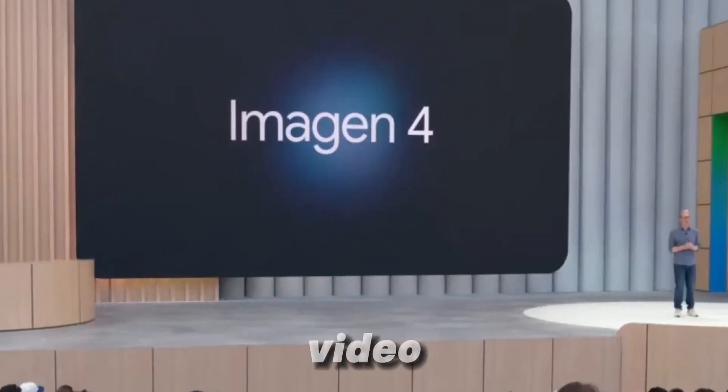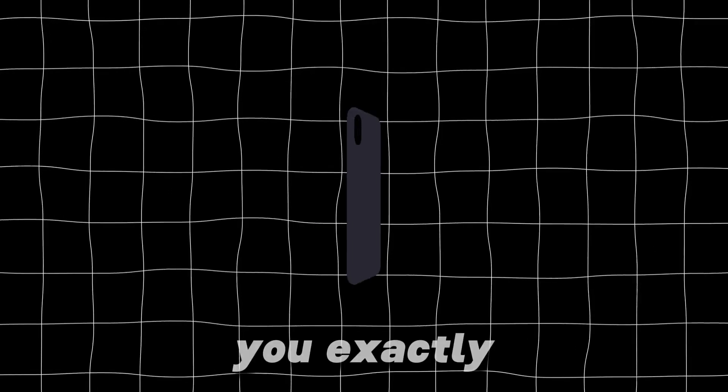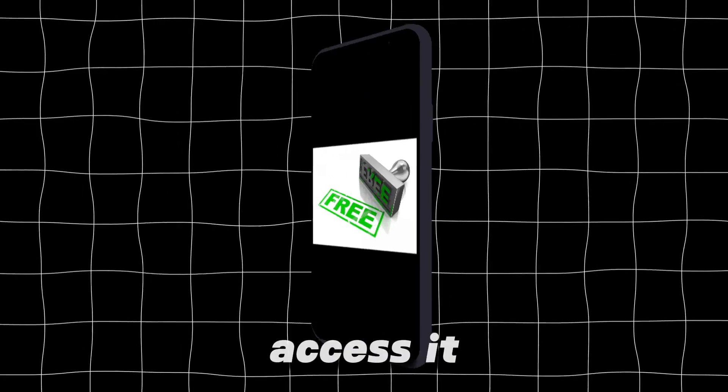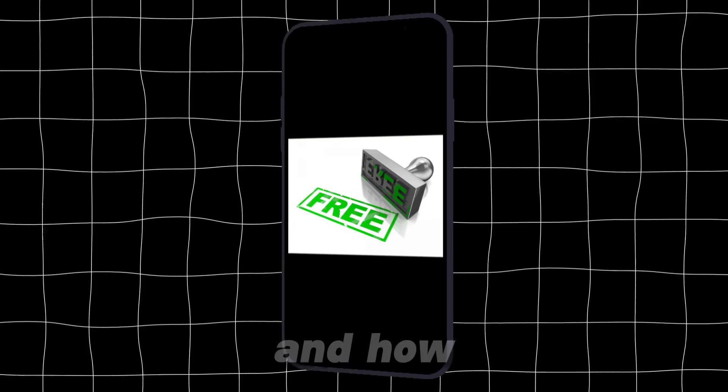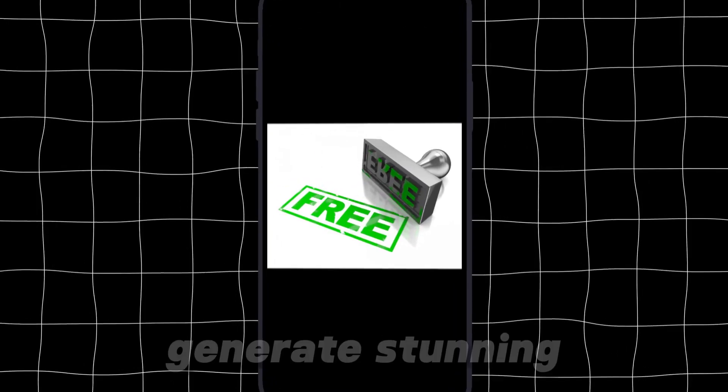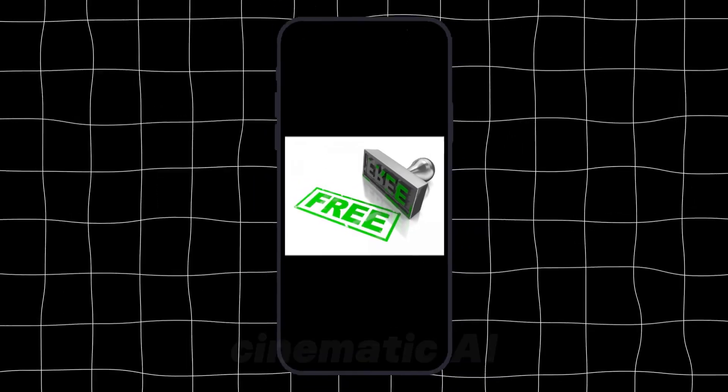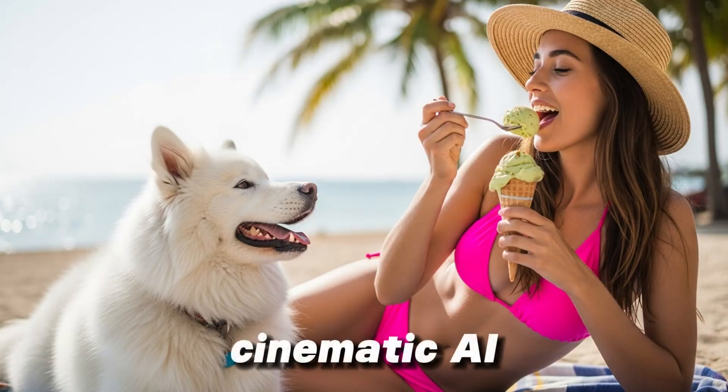In this video, I'll show you exactly how to access it for free and how to use it to generate stunning cinematic AI images.